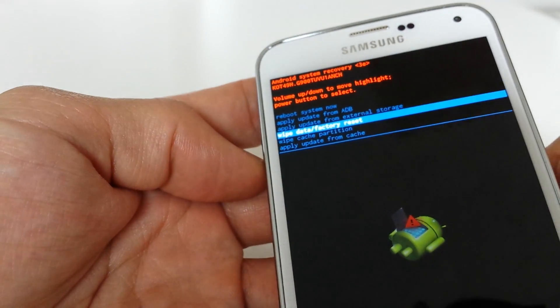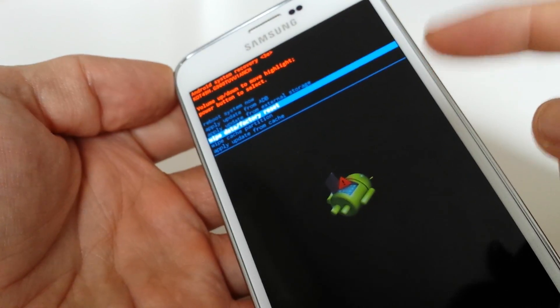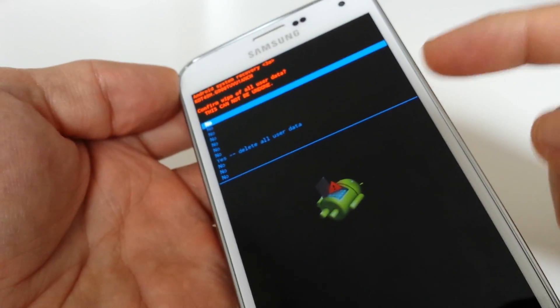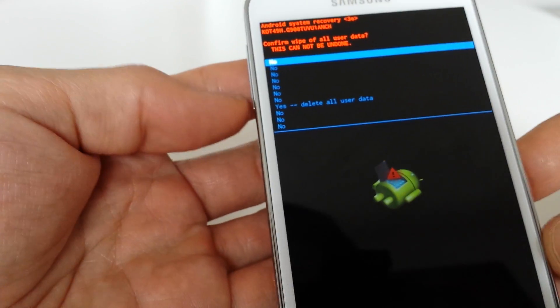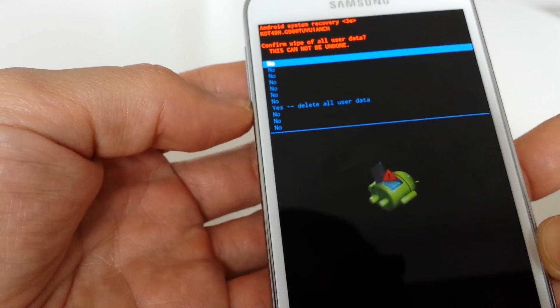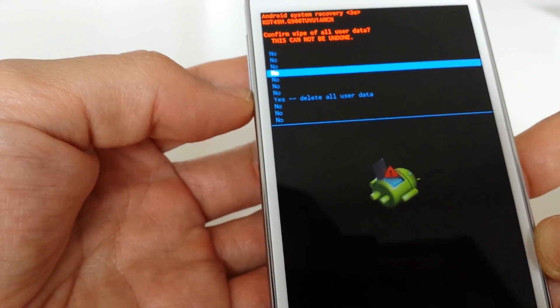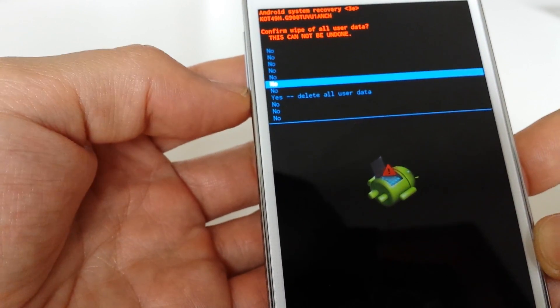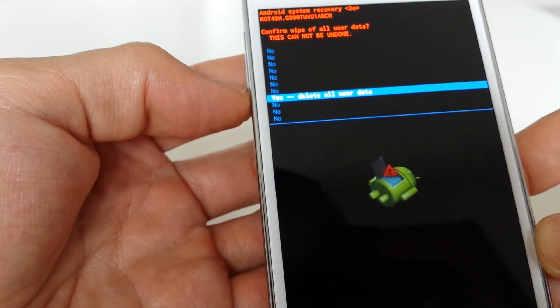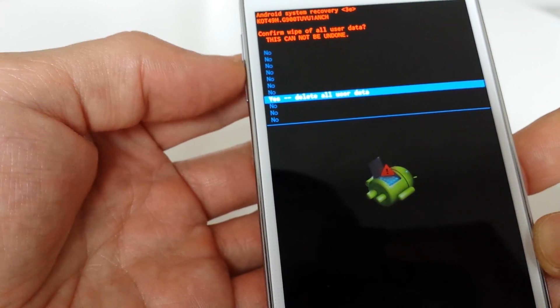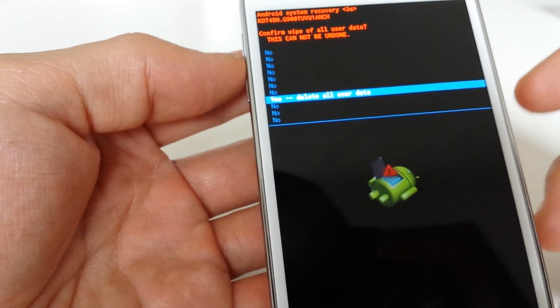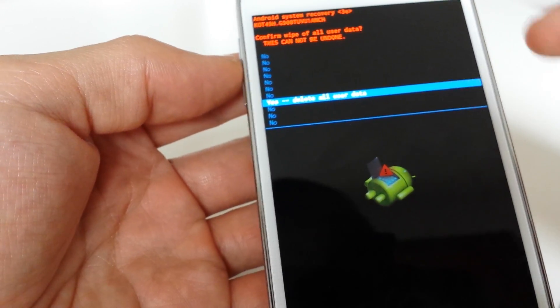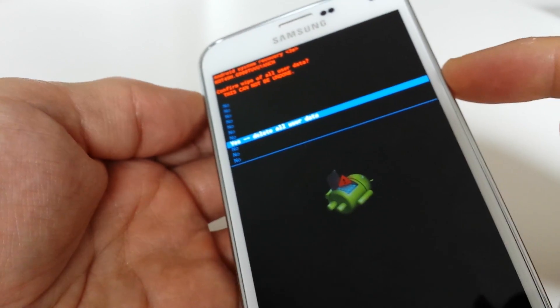And to select it, you push the power button. So I'm going to push the power button here. And now what I'm going to do is scroll down using my volume down key where it says yes, delete all user data. And I'm going to select it. I'm going to push the power button.